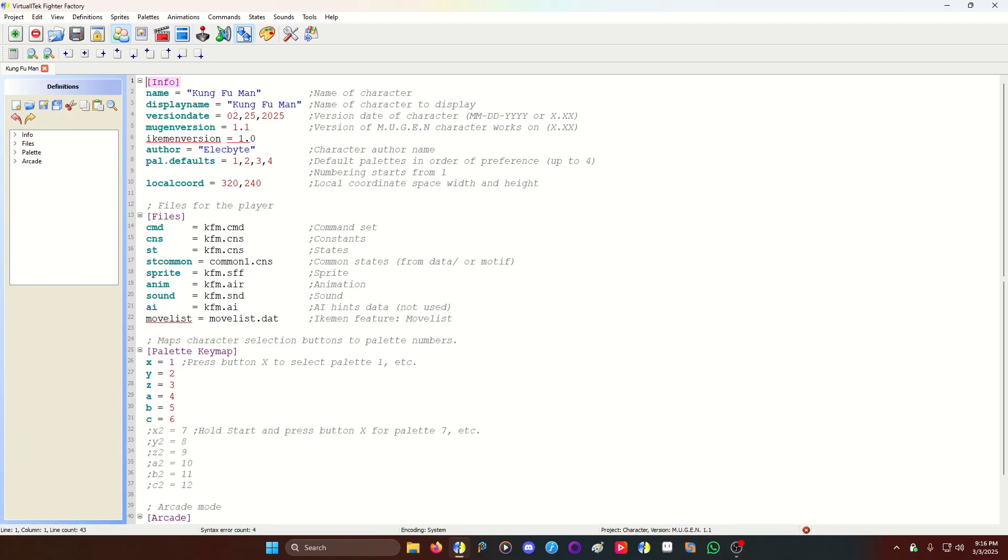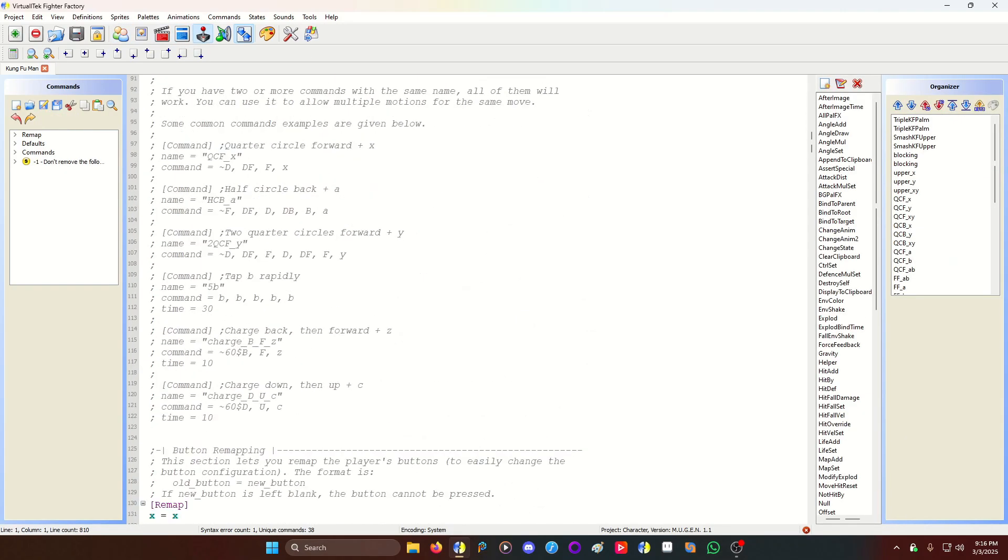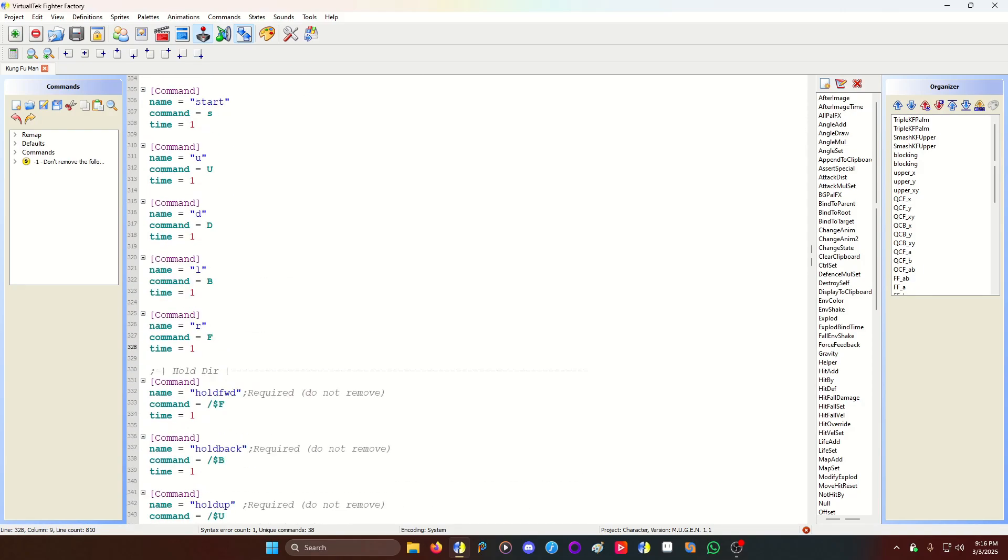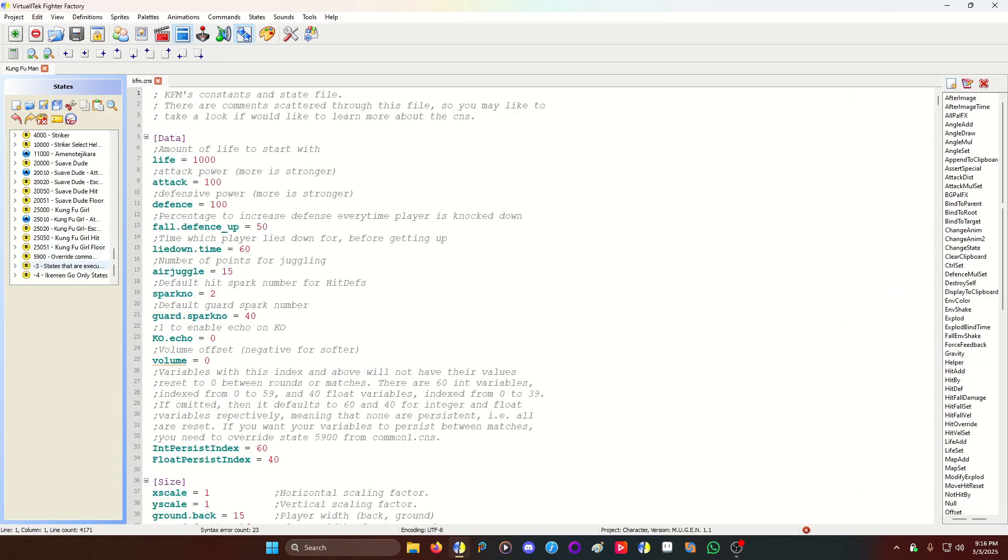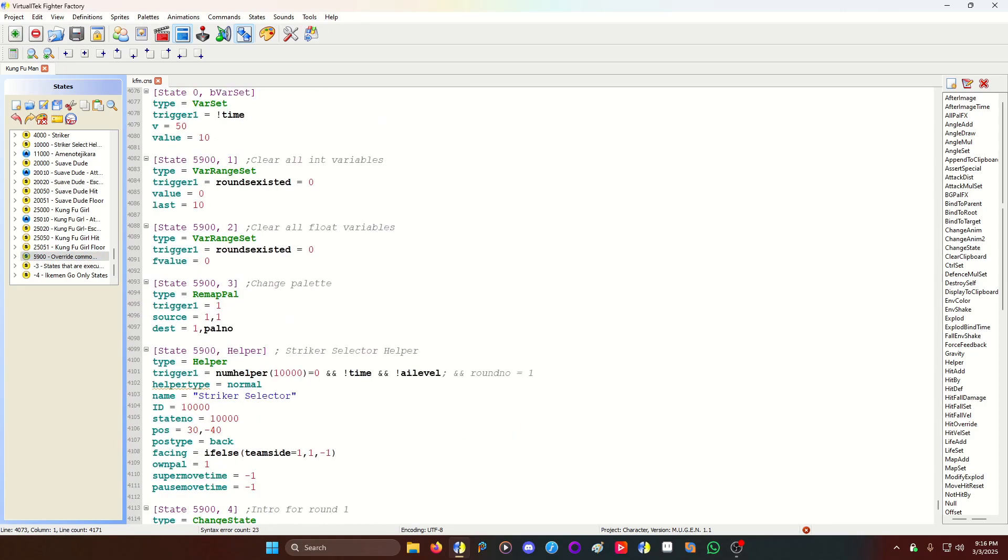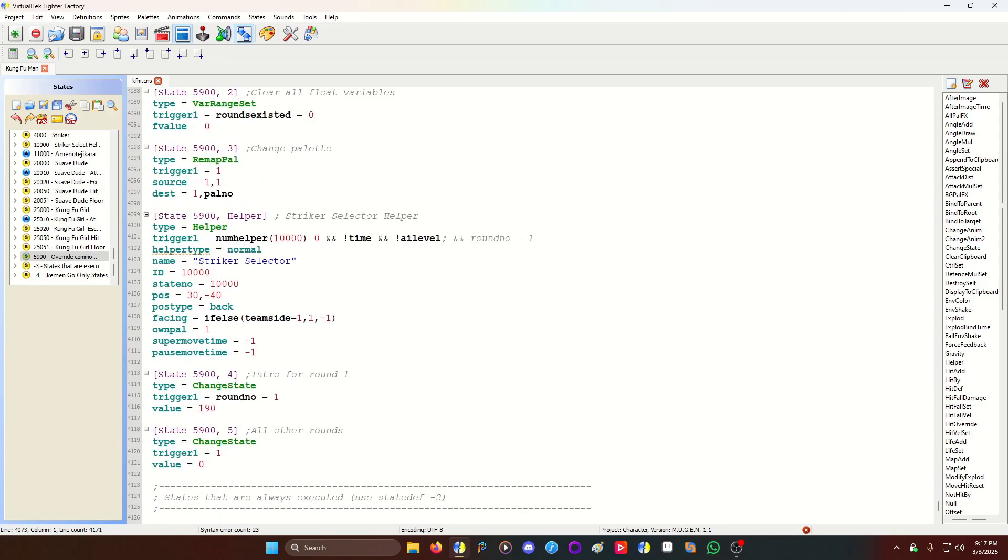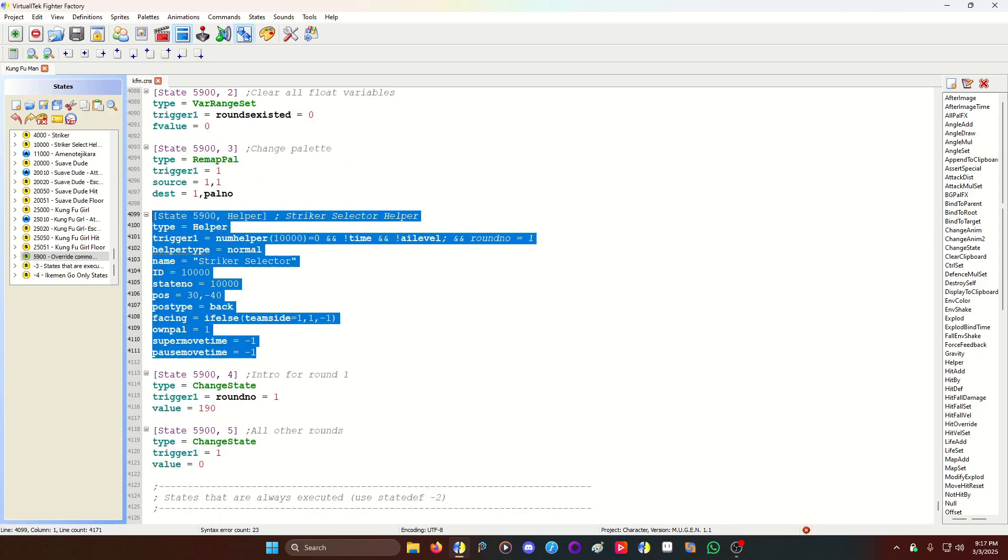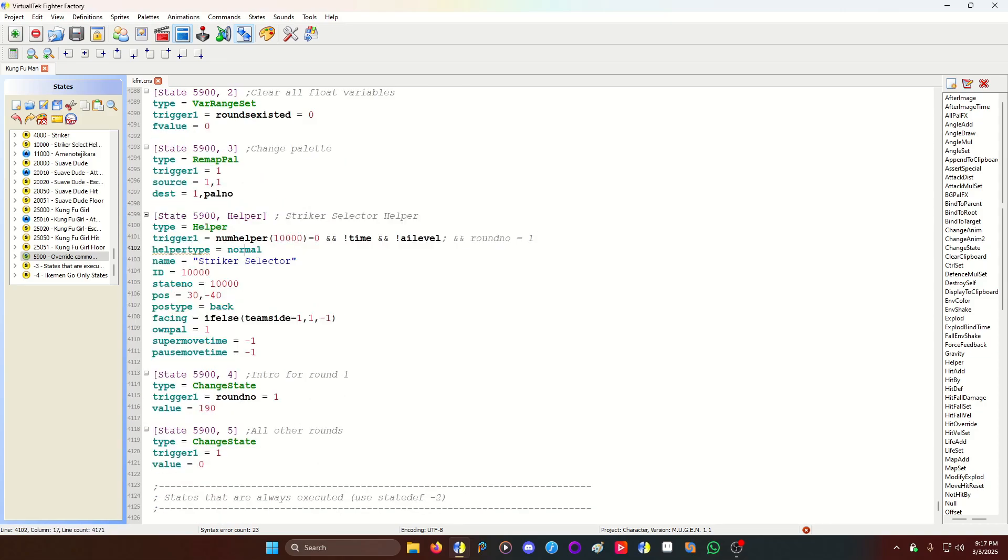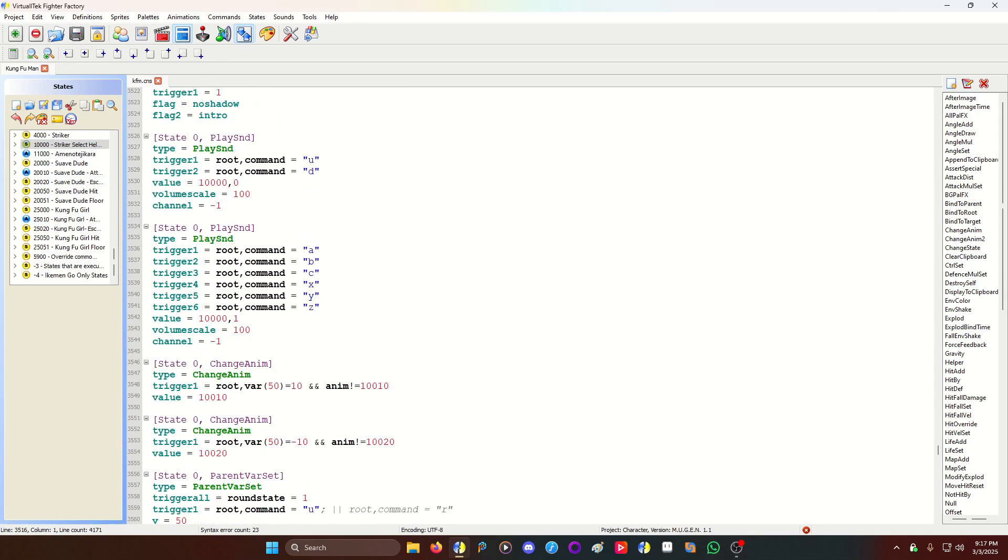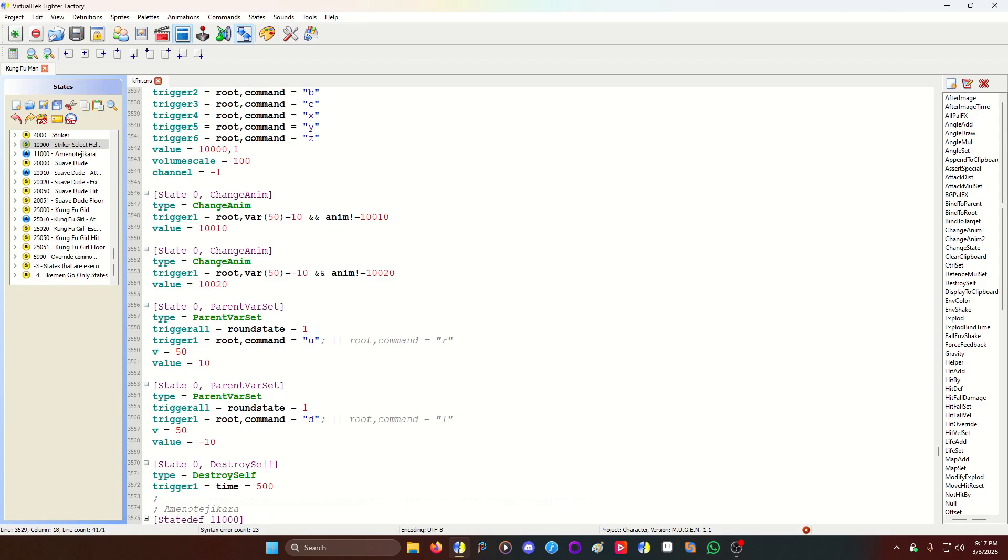You make your sprites for your selector, however you want it to be. You make your single input commands, which I have here. You make your little, you copy 5900 from your common one that's CNS. If you do not have that because you're using Ikeman Go, you could just copy what you see on screen. Particularly this helper code. So you have your striker selector code. Then you have your striker selector helper state. This is where the helper reads the player's inputs up, down, A, B, C, X, Y, Z. And it sets a variable which tells you which helper.